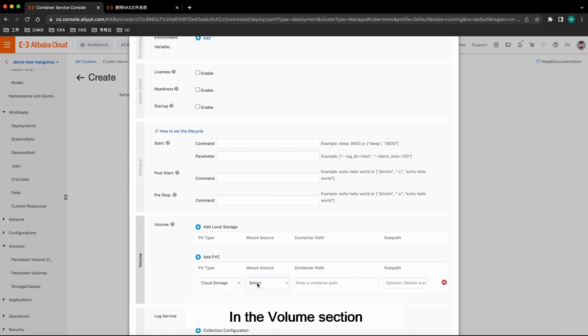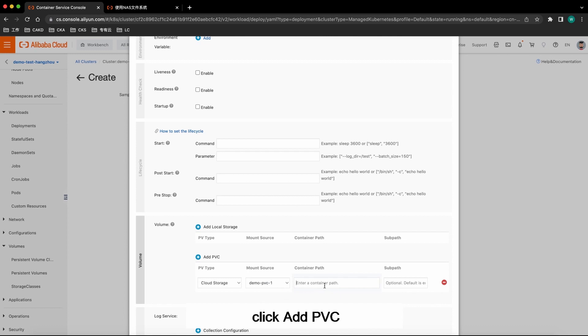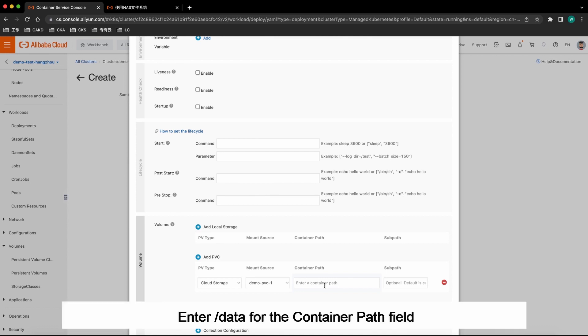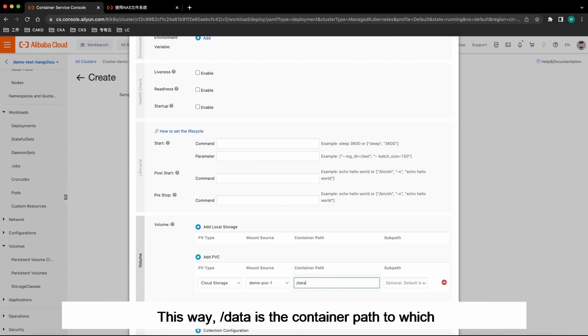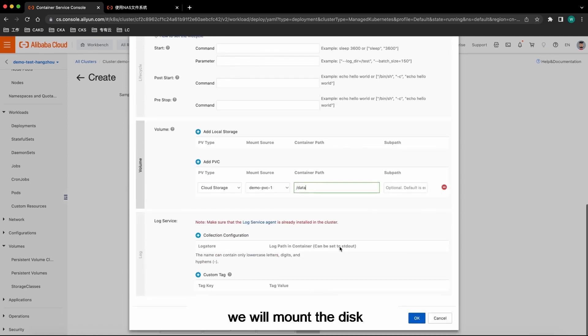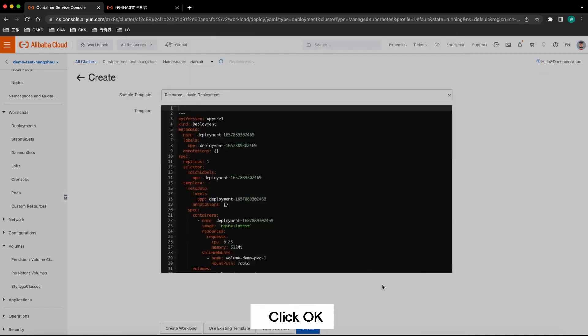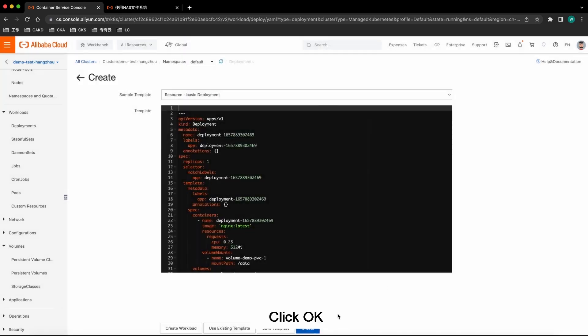Select the PVC that we just created. Enter forward slash data for the Container Path field. This way, forward slash data is the container path to which we will mount the disk. Click OK. Click Create.